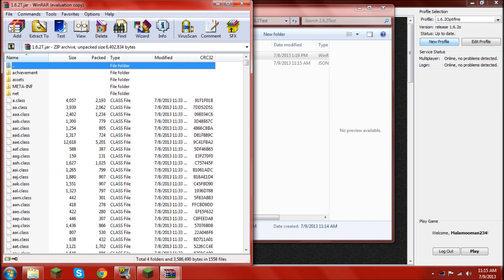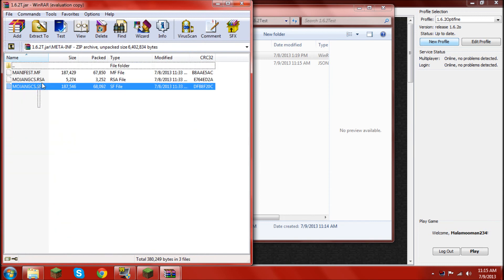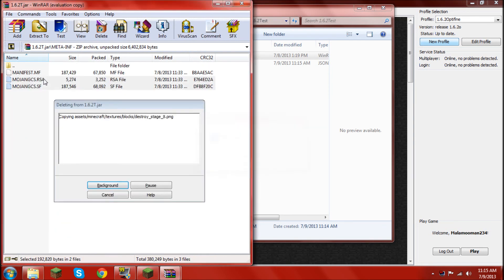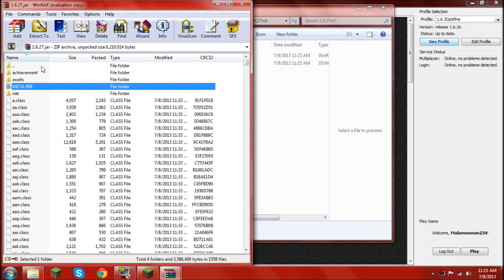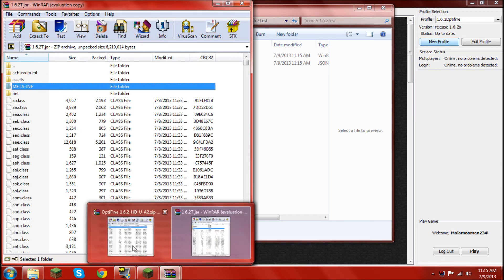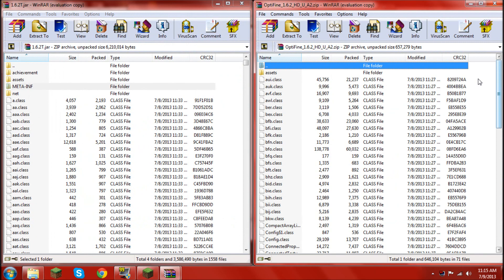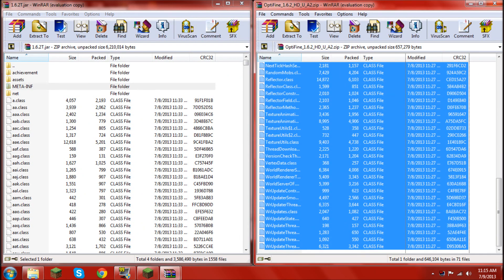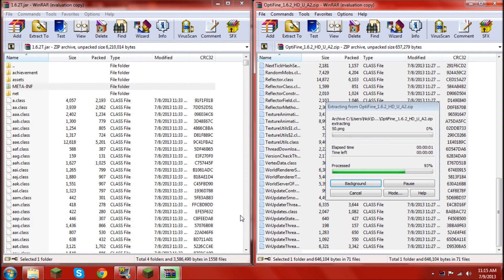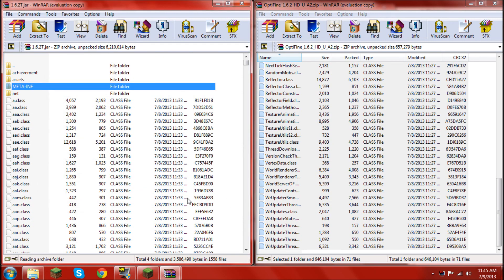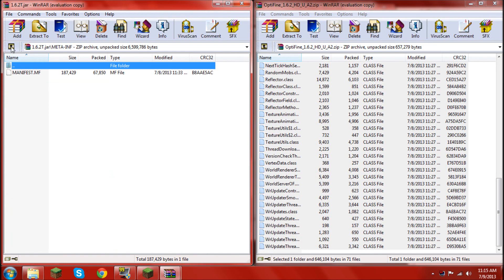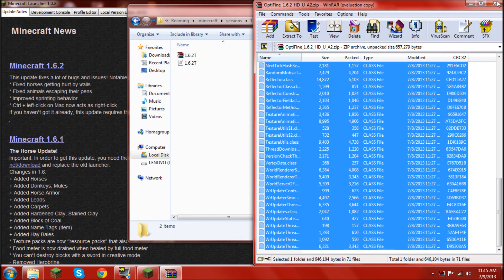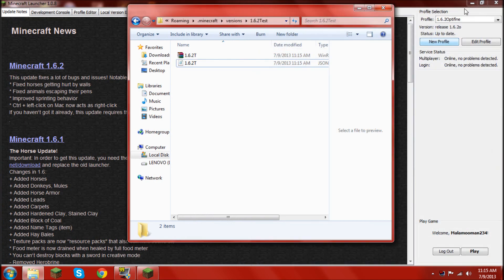Drag it off to the side. Go into your meta-inf. Folder delete anything that begins with Mojang. Go back. And, then, open your optifine 1.6.2. Drag everything in there. Into your 1.6.2.t.jar. Press OK. Make sure that didn't go in there. Okay. Once it's done, you go ahead and exit those both out. And, you should be good to go.